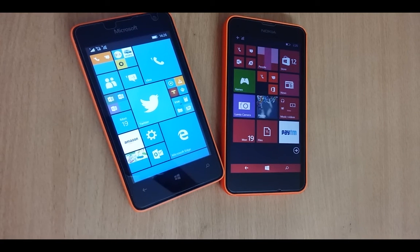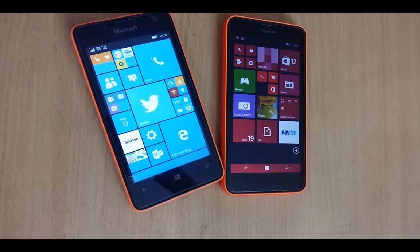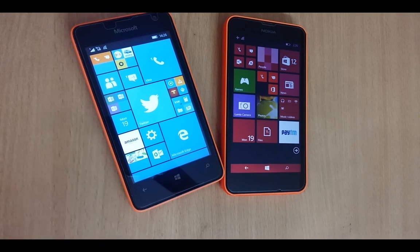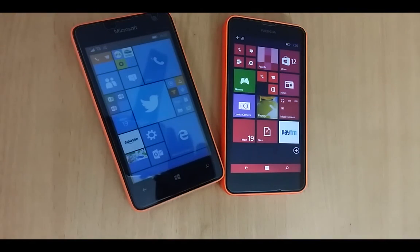That's it for now. If you found this video useful, give it a thumbs up and make sure to subscribe to this channel for more Windows 10 Mobile and Windows Phone 8.1 tips. Bye-bye and take care!